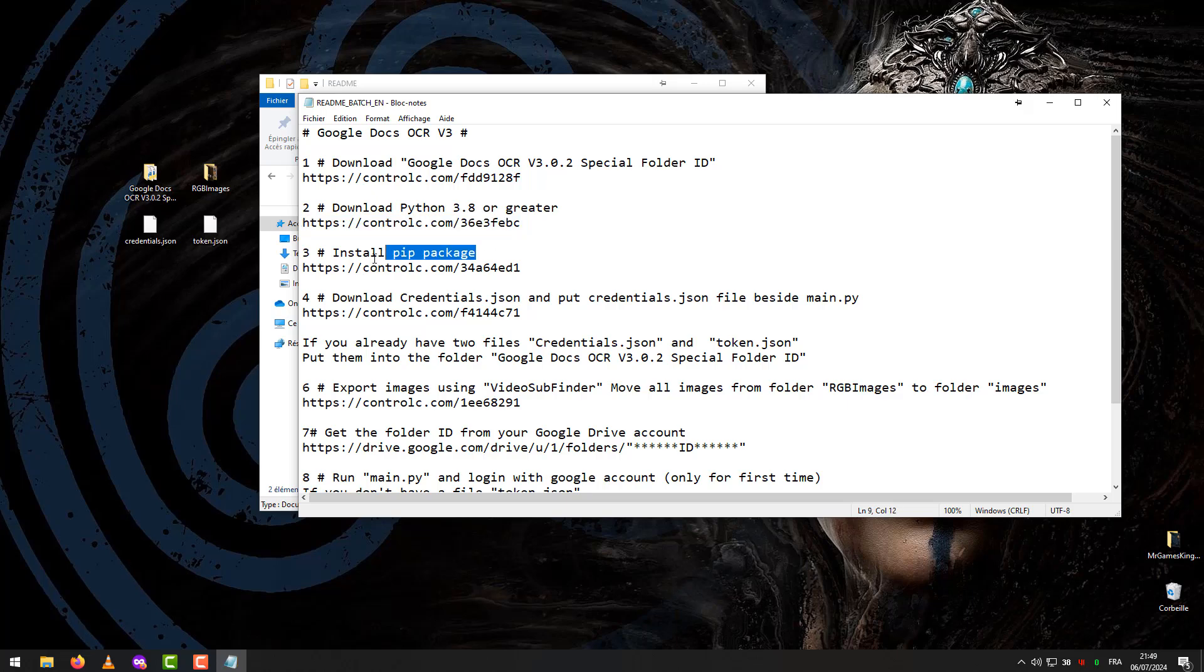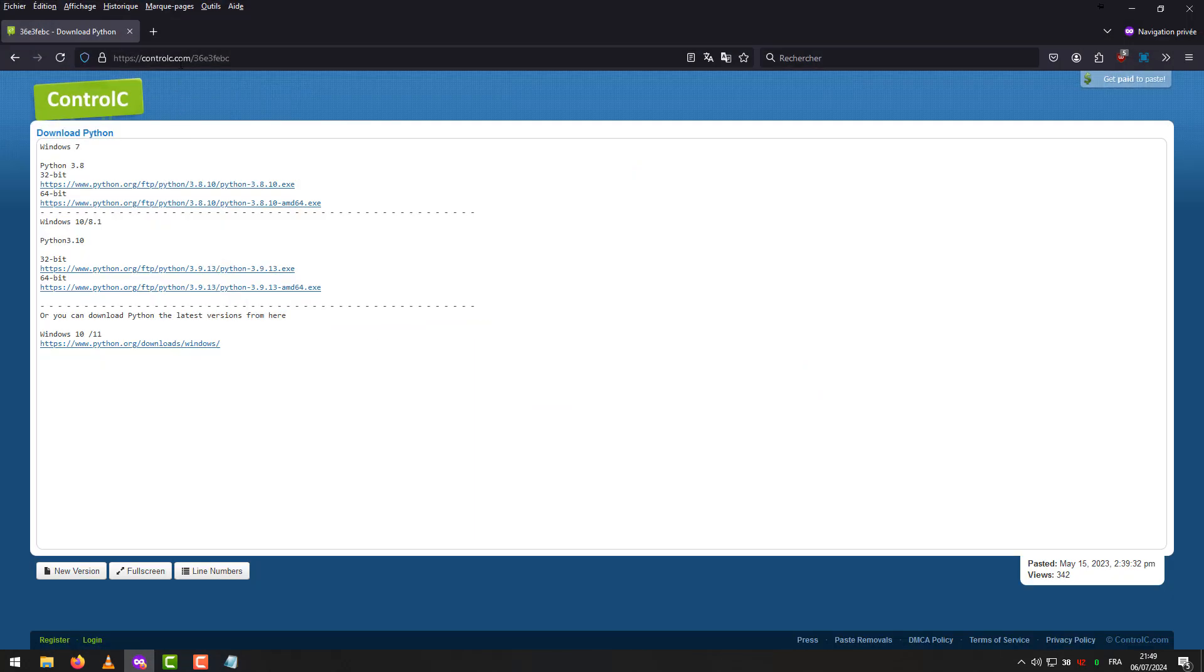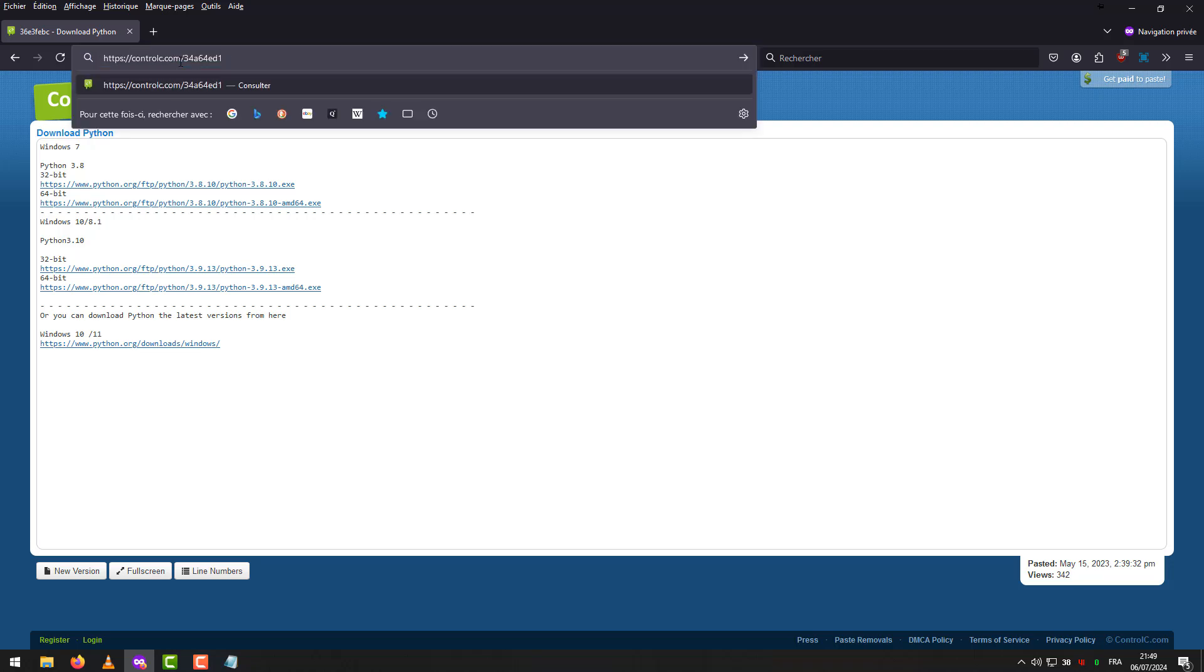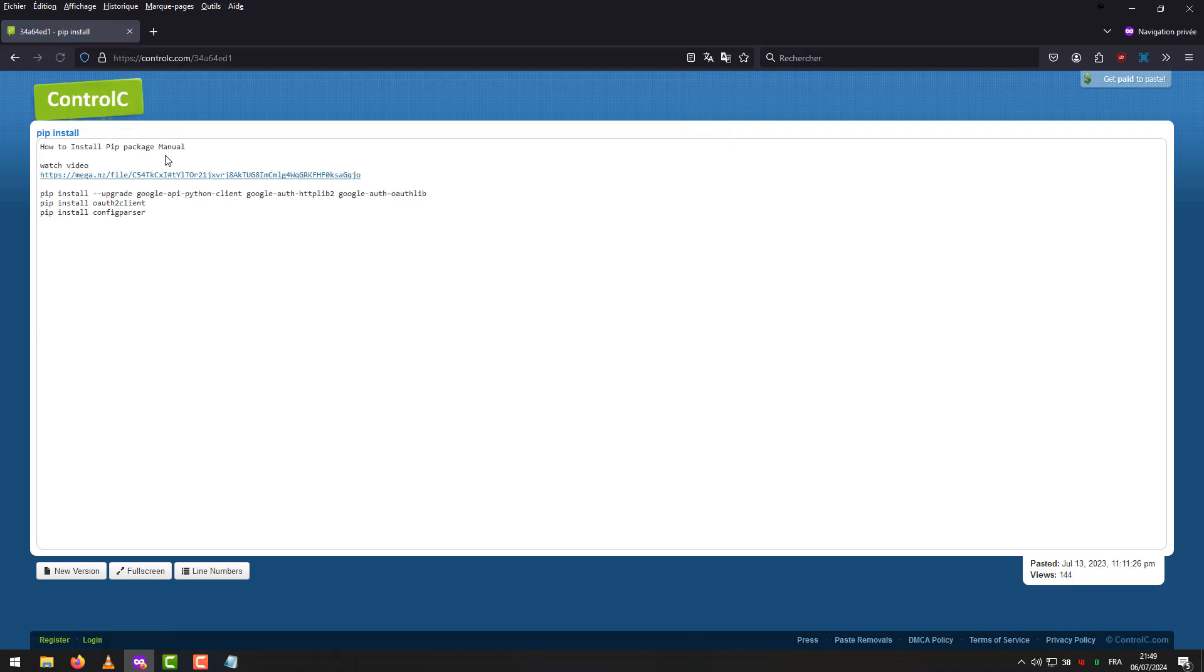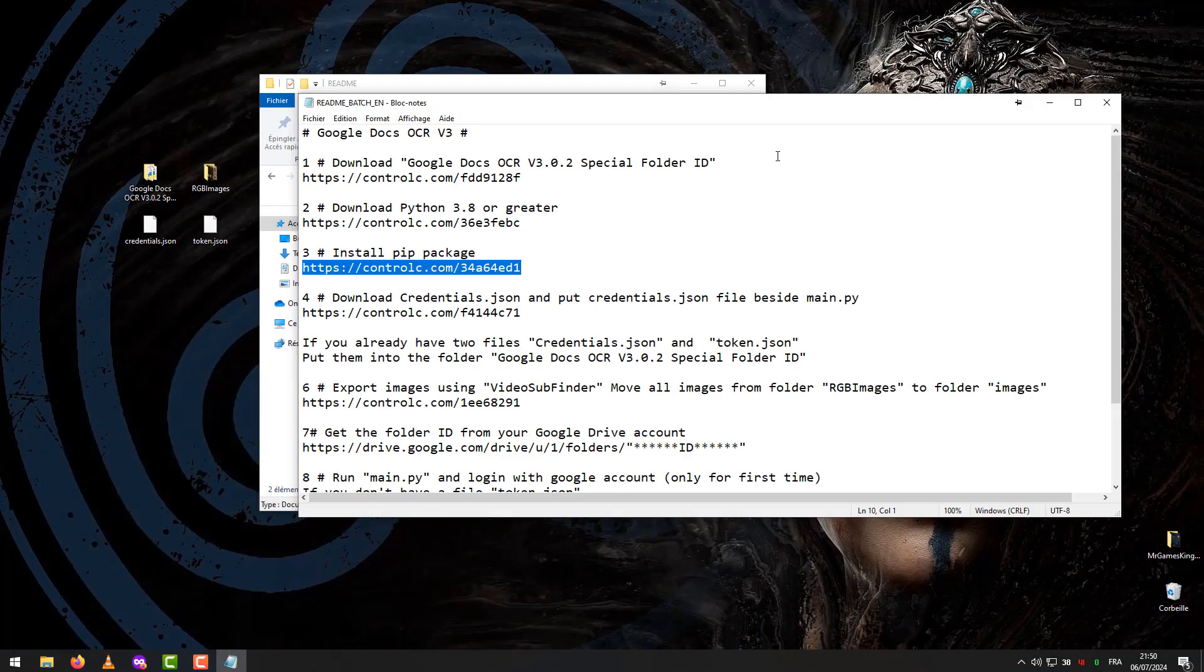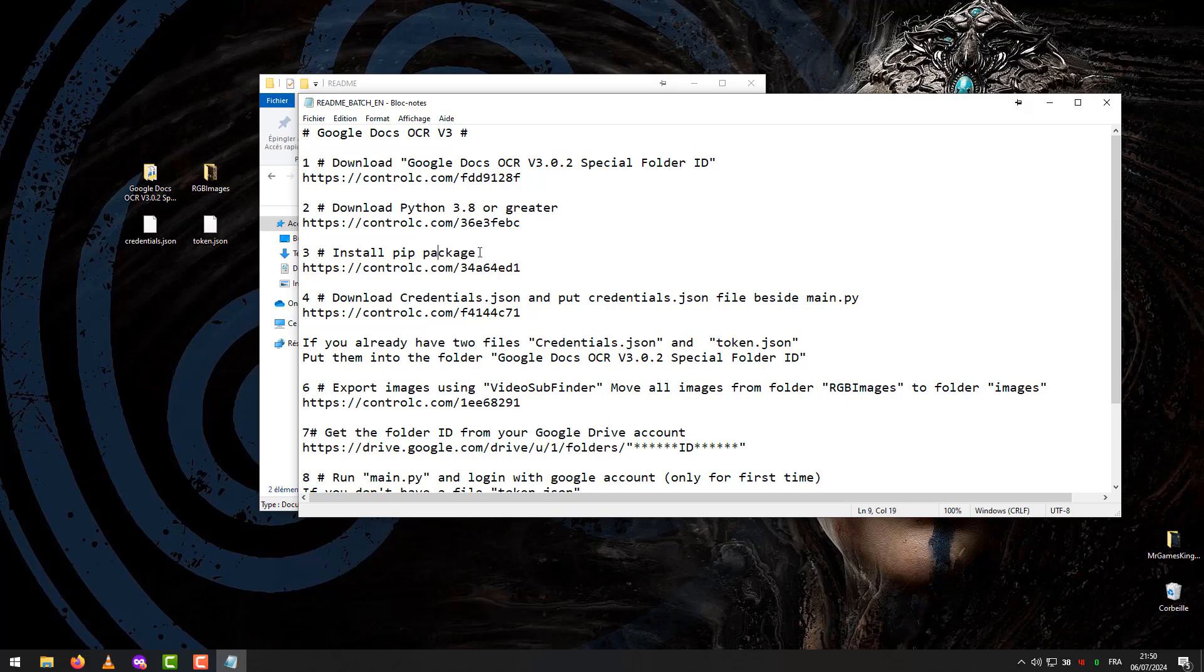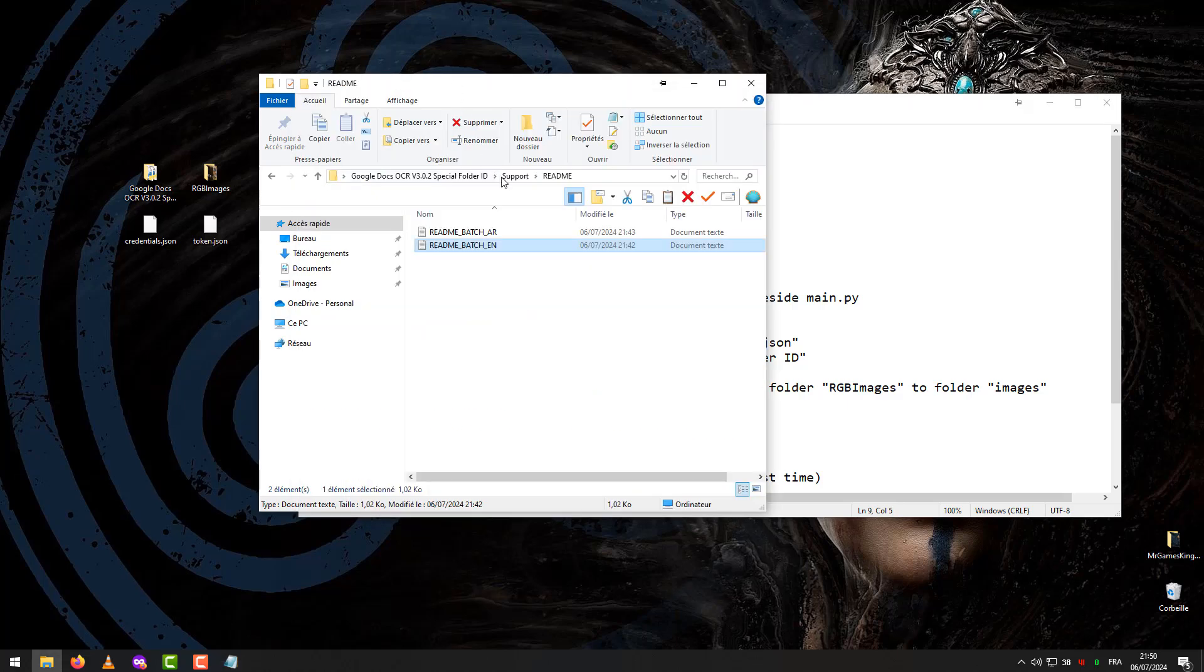Step 3: Install PIP Package. How to install PIP Package Manual - watch tutorial and links. Or, you can install it automatically.